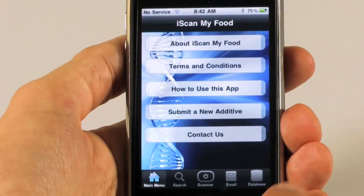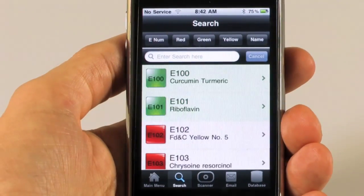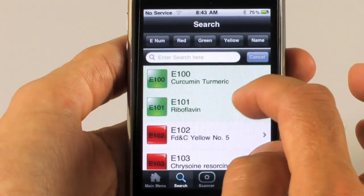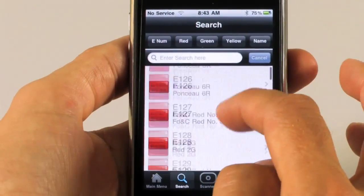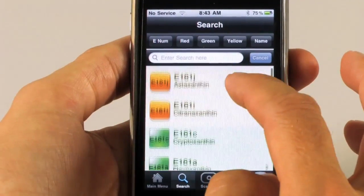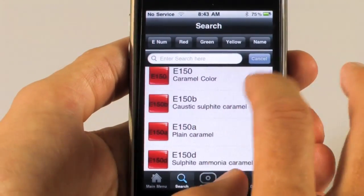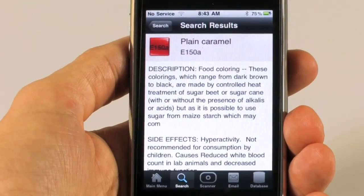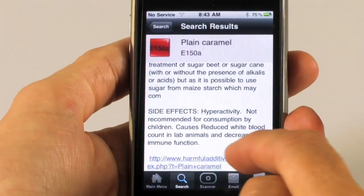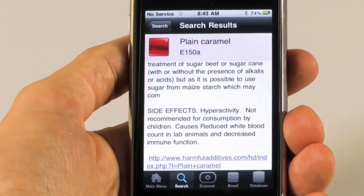At the bottom we have our navigation. This is a standard navigation — we have a search function. The search function shows all the e-number coded additives. We have them in green, red, and yellow. Red represents an additive that is not safe to use. We have a description about it, the side effects, and an actual URL that links out to the web to give you more information about that particular additive.